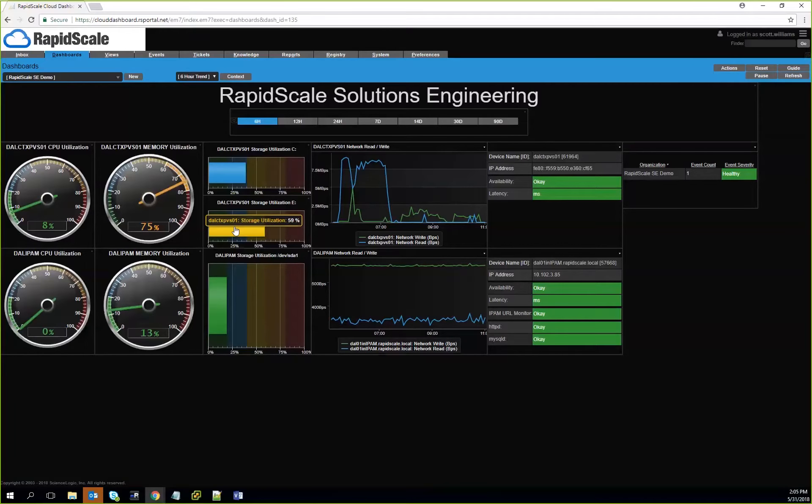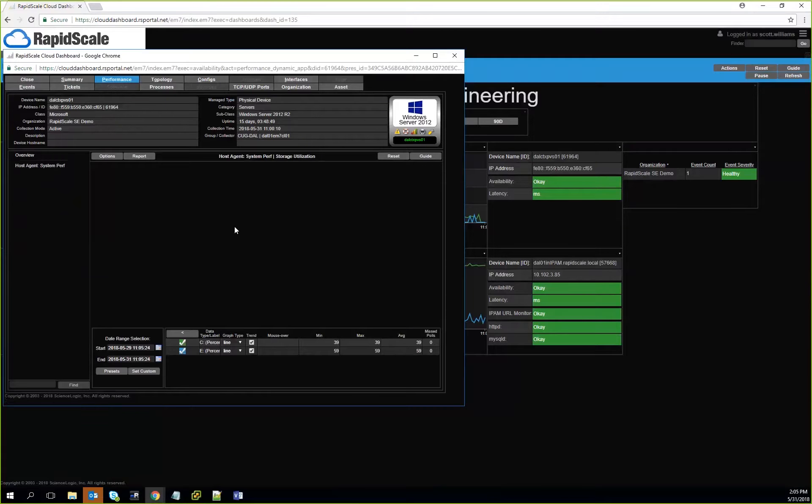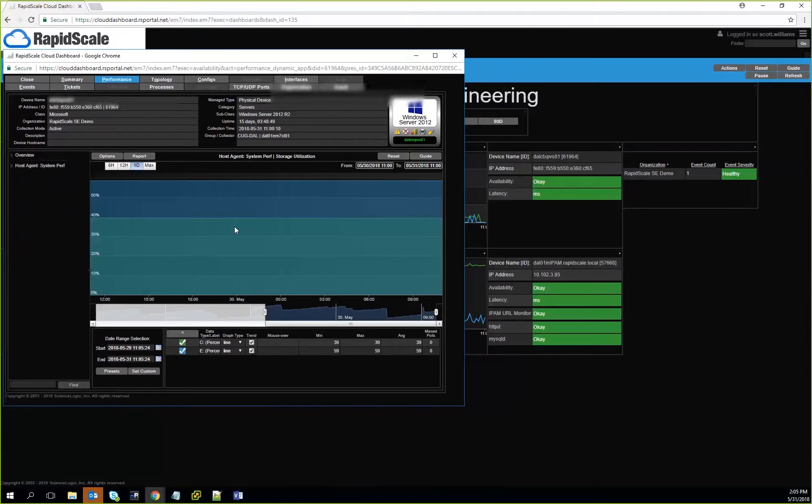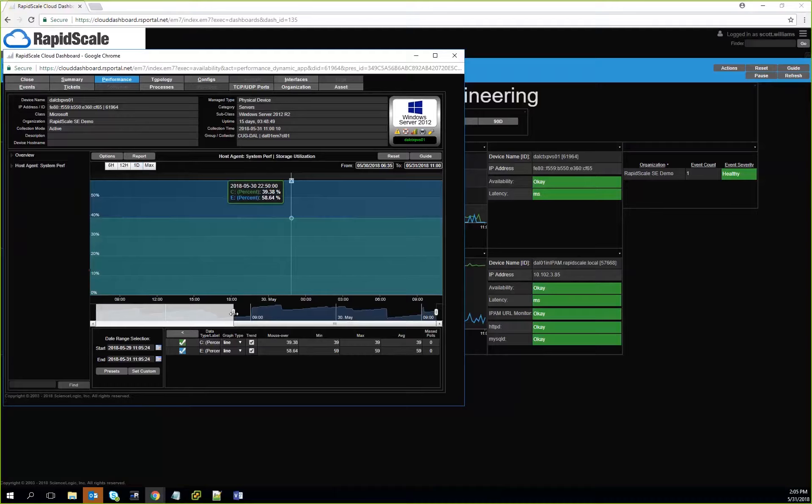Like here, we're showing storage utilization at 59%. We can then actually click on that device and get a better idea of what's going on, take a deeper dive and see what's trending regarding how much storage is actually being consumed over a period of time. This gives them the capability to see whether they need to add more resources or reduce storage within their given applications or data sets.